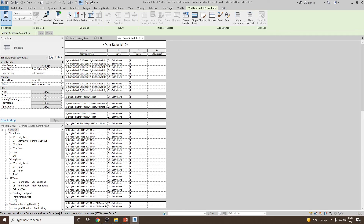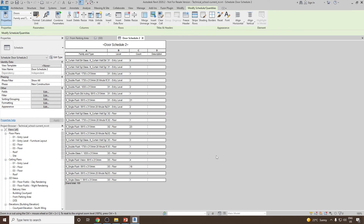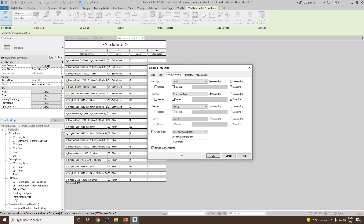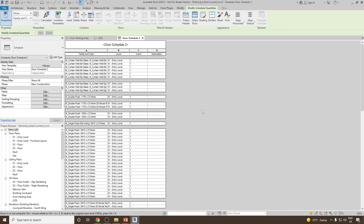We still don't see the total calculation. Go back to Sorting and Grouping and uncheck Itemize Every Instance. Now you can see in Level 1, 6 count of M curtain wall is present, and so on. All the doors in Level 1 and how many of each type are clearly visible. You can go back, select Sorting and Grouping, itemize each of them and click OK. This is how you can create and do the Sorting and Grouping for Schedules in Revit.